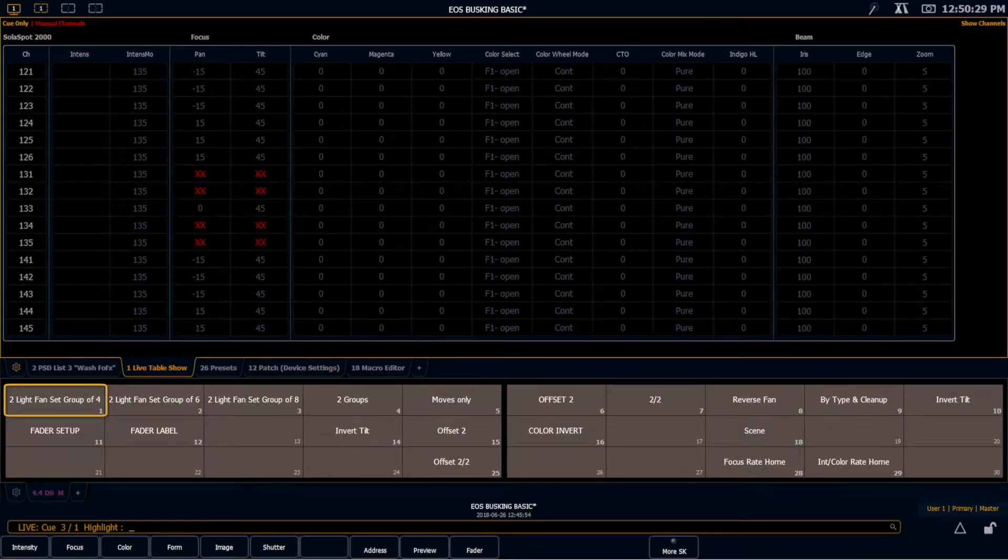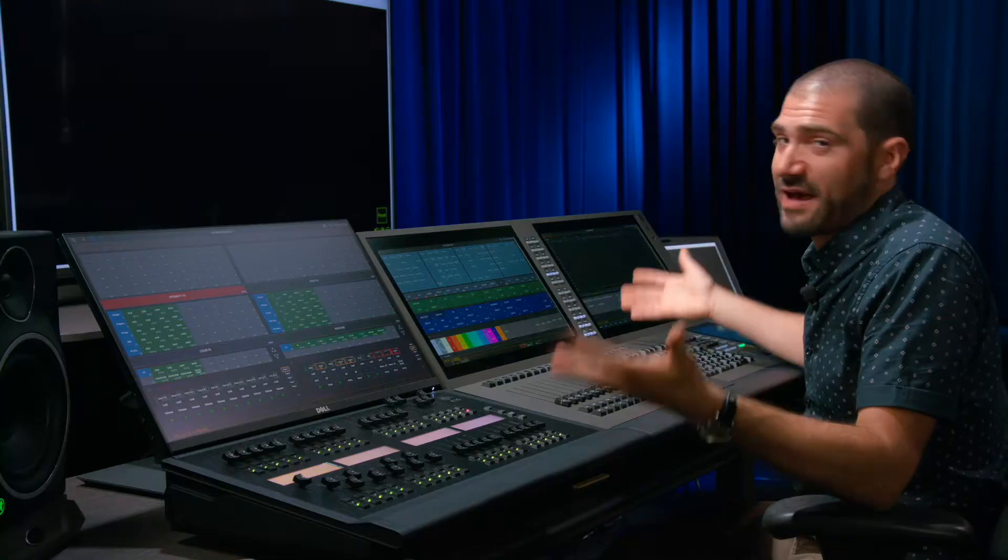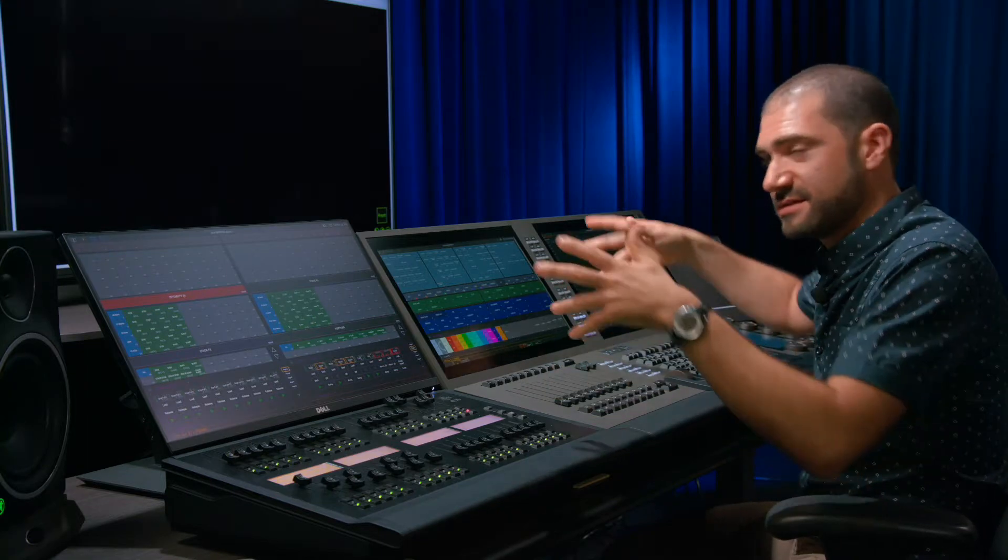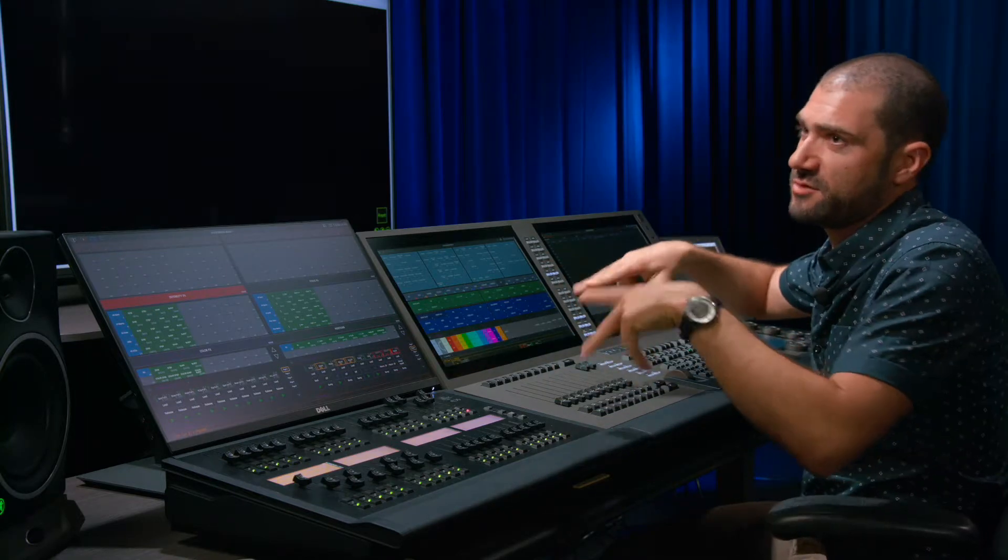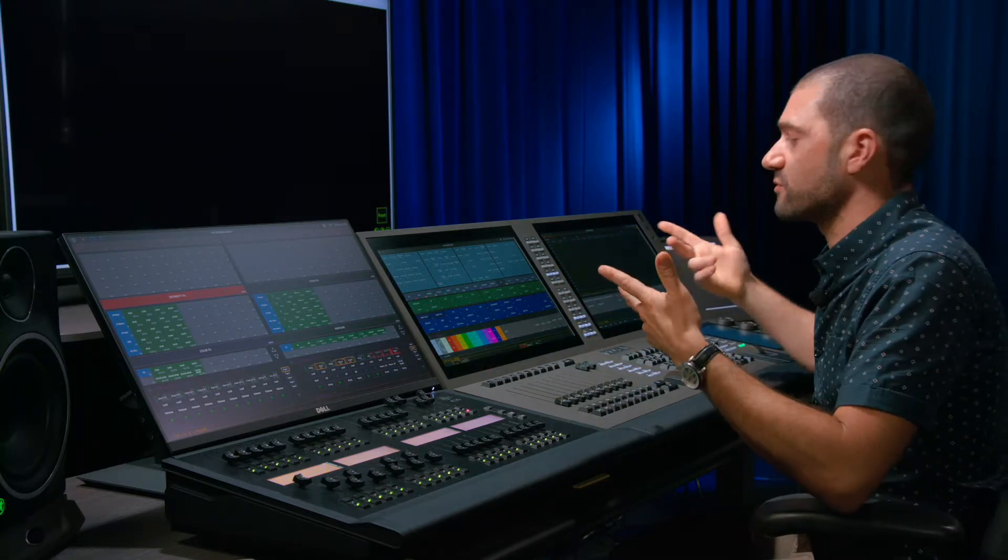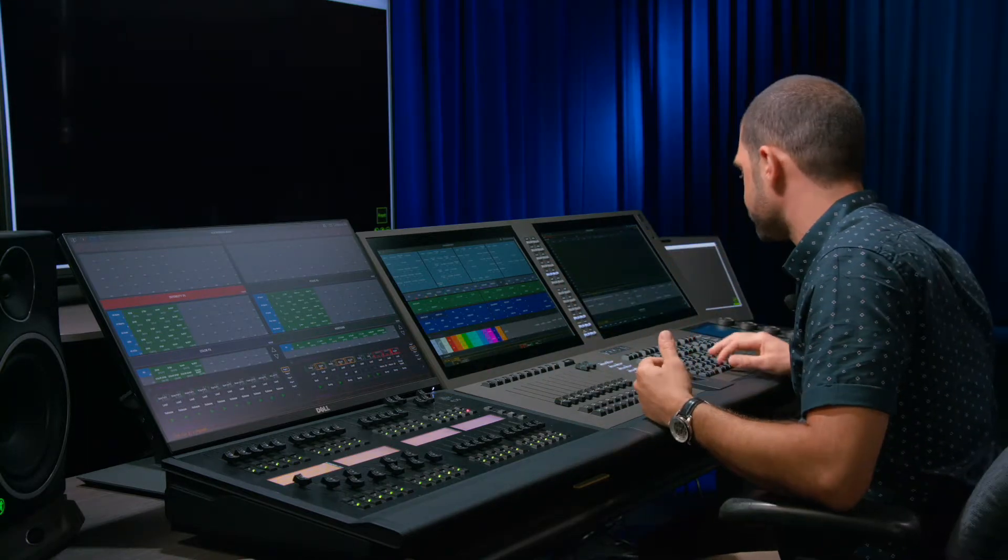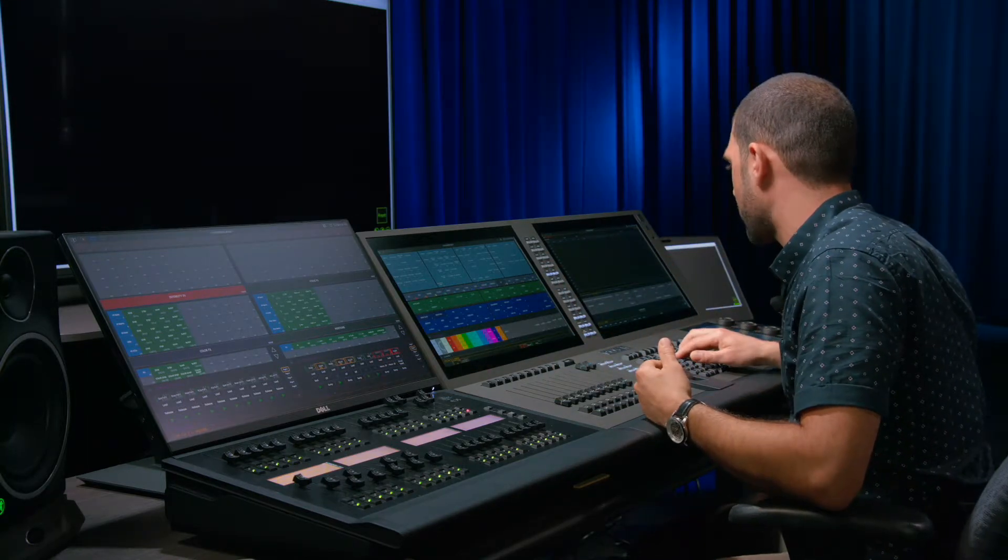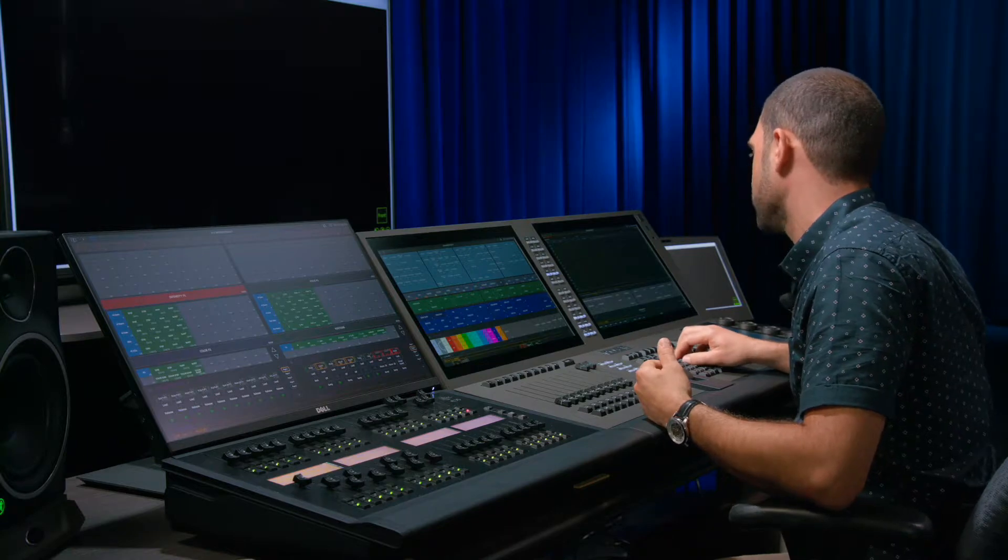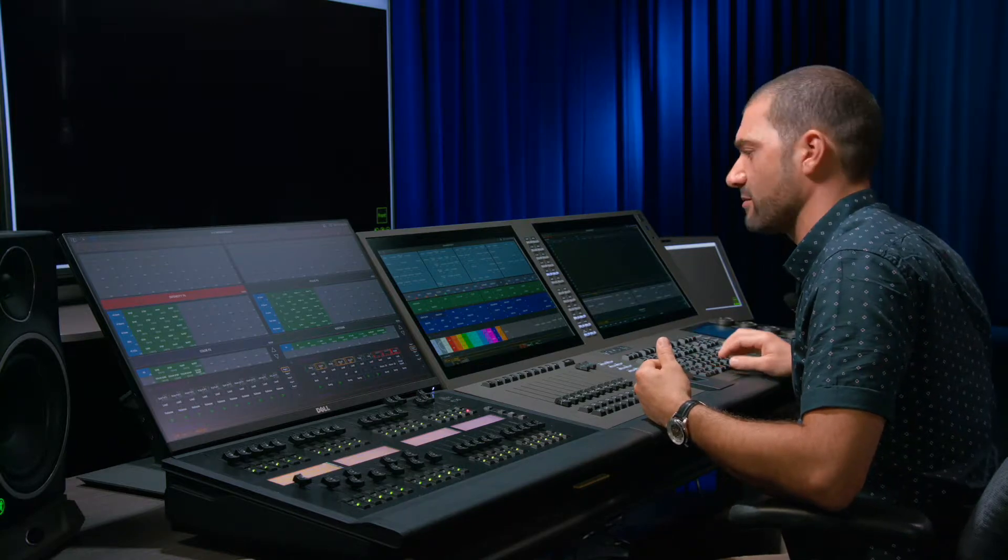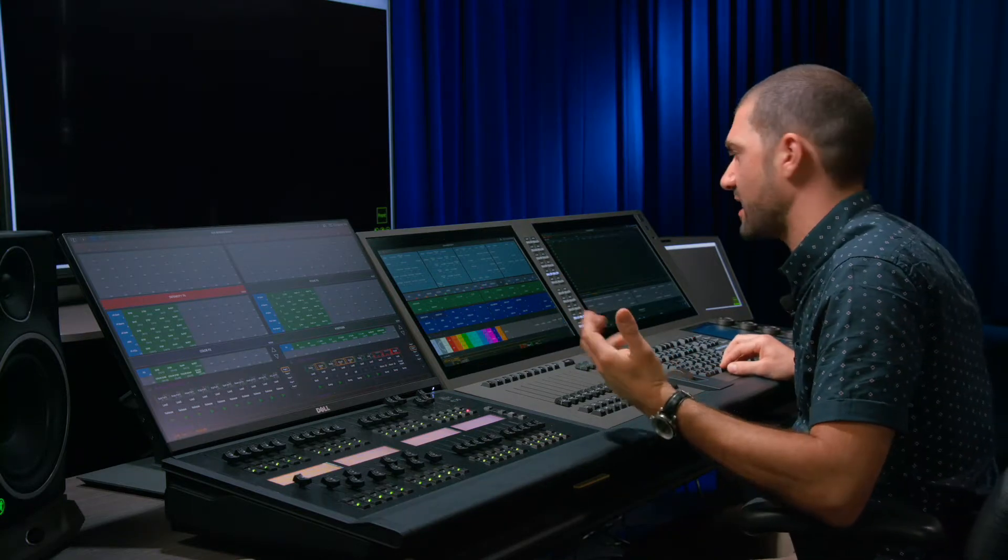Two light fan set group of four. So if I have a group of four lights, it's going to move them in those groups of two. Let's go ahead actually and we'll record that macro real quick so you guys can have it too.